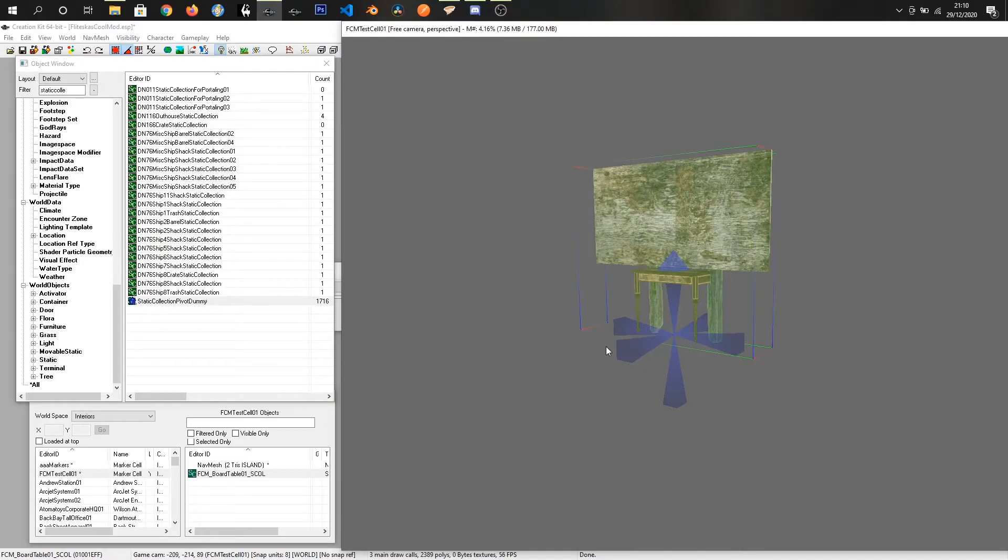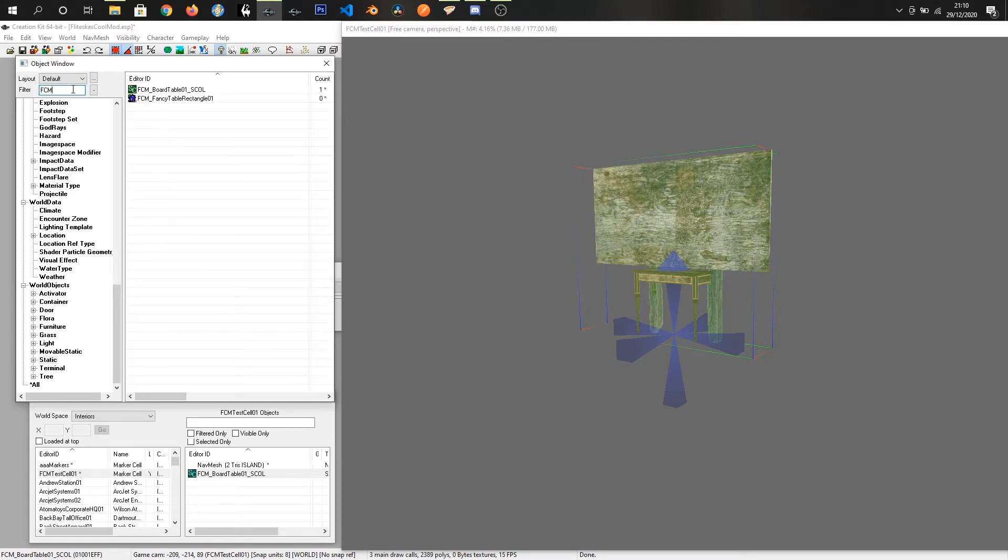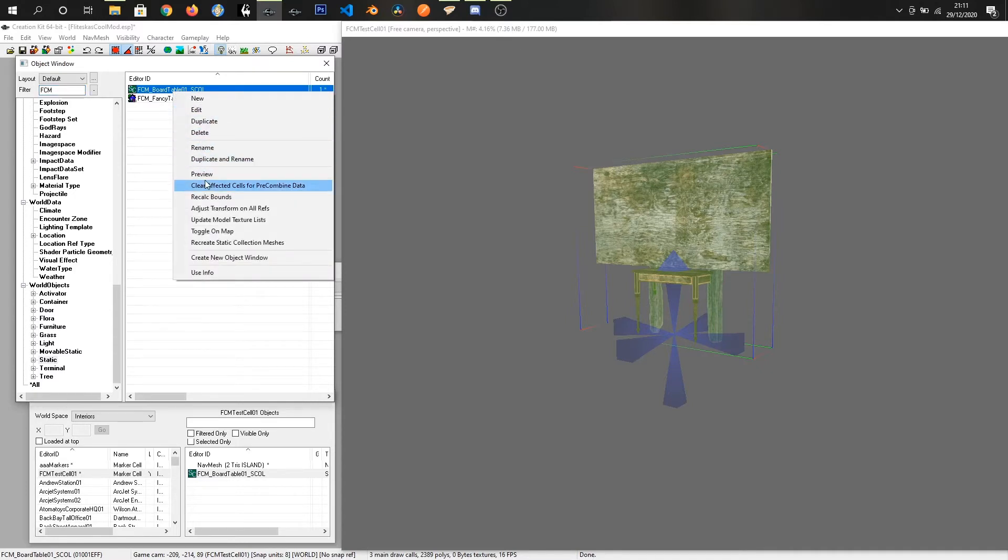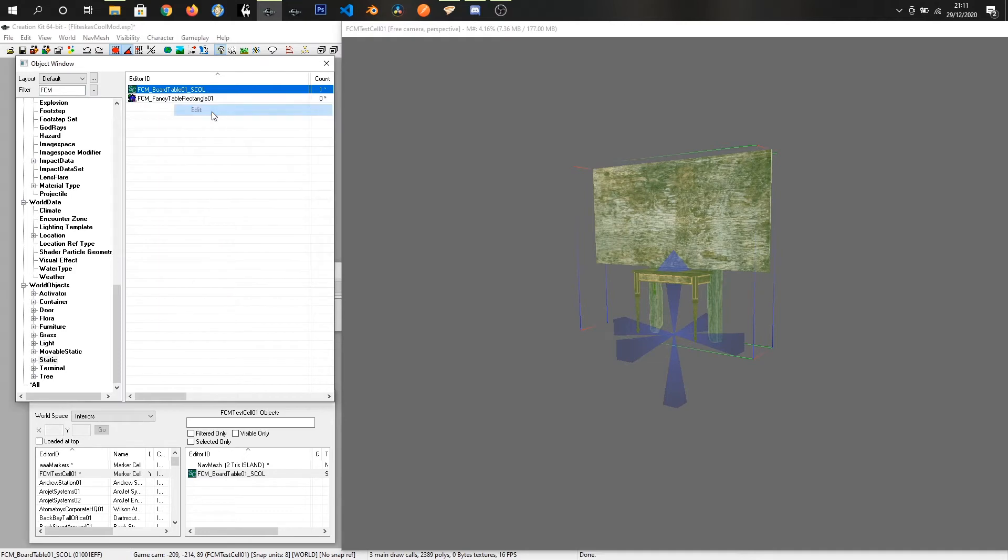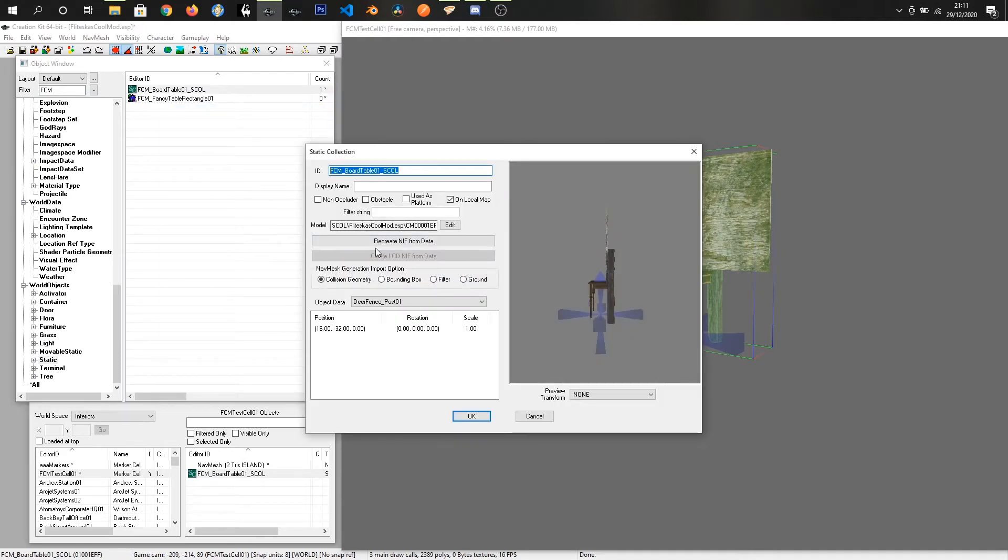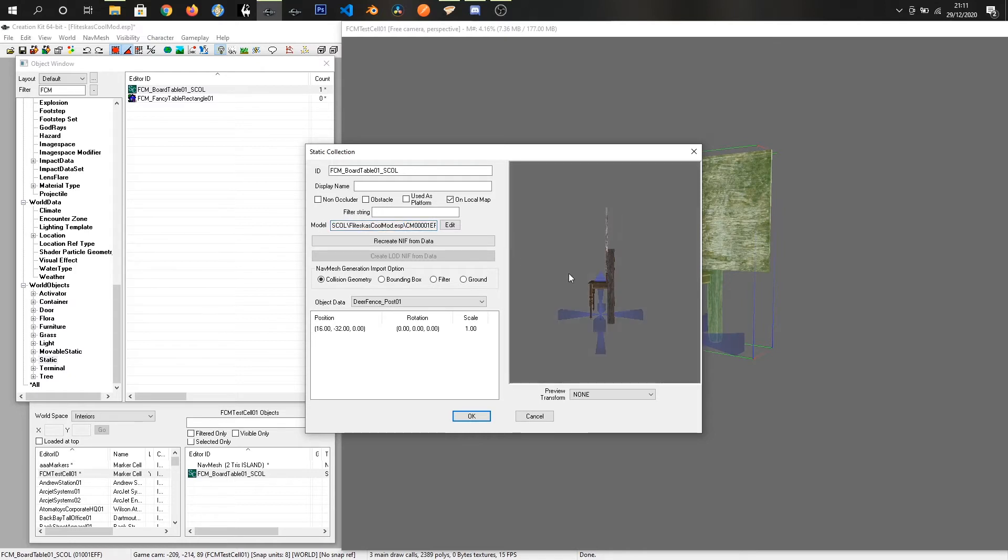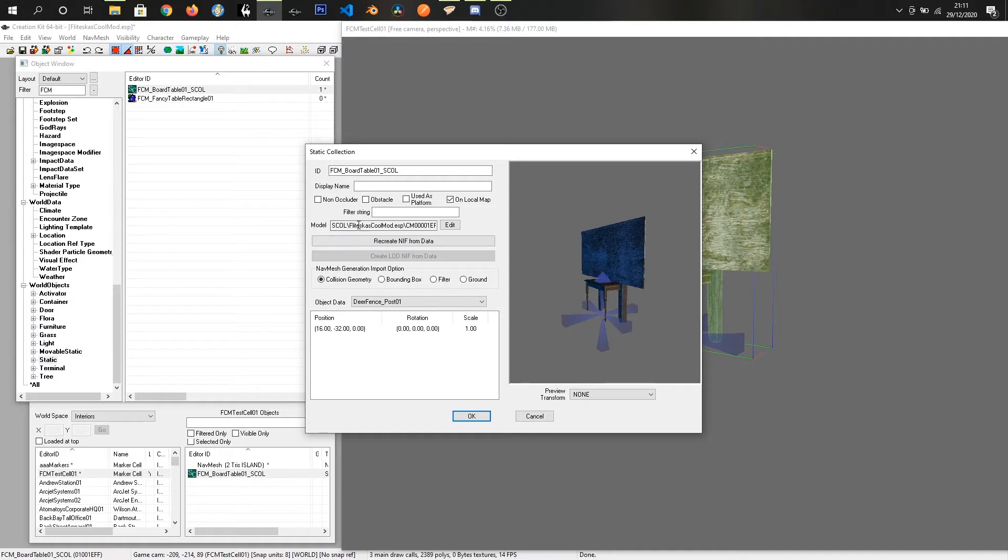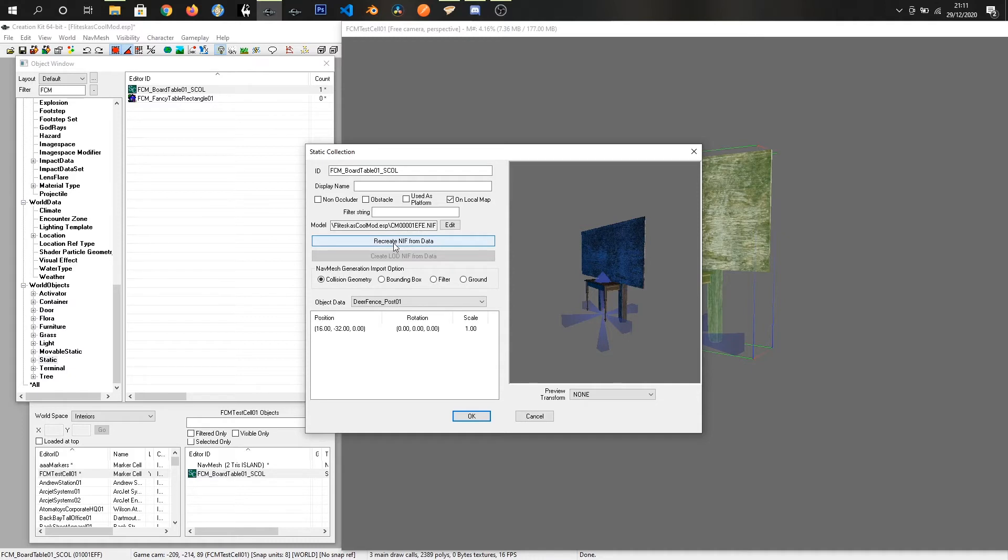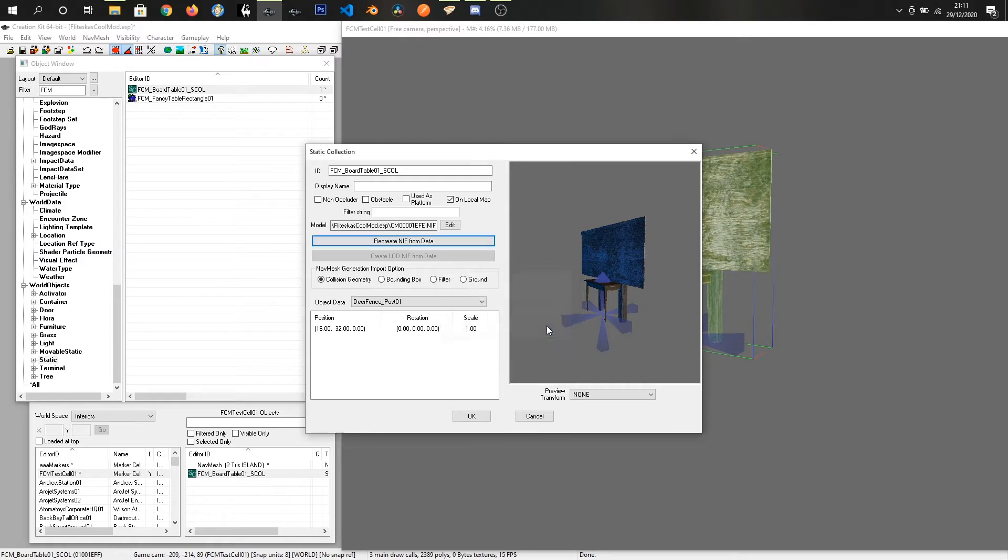Alright. And now the next step is we want to find our item in the statics menu. So we have it here. FCM board table 01 SCOL. Right click and click on edit. And this file path is to a NIF file for this object. But by default this doesn't actually exist in the file system. So we click recreate NIF from data. And we get a pop-up saying that it's done. And that's all we need to do in here.